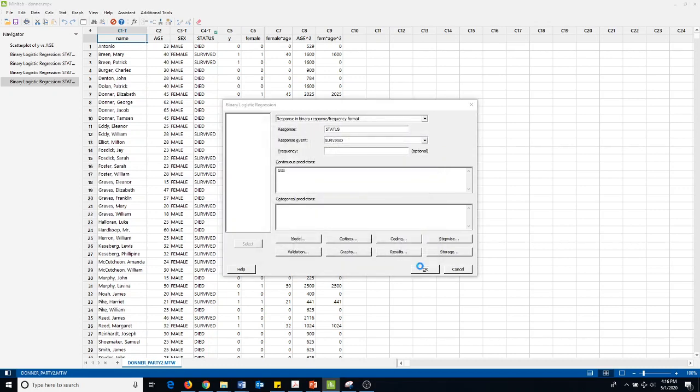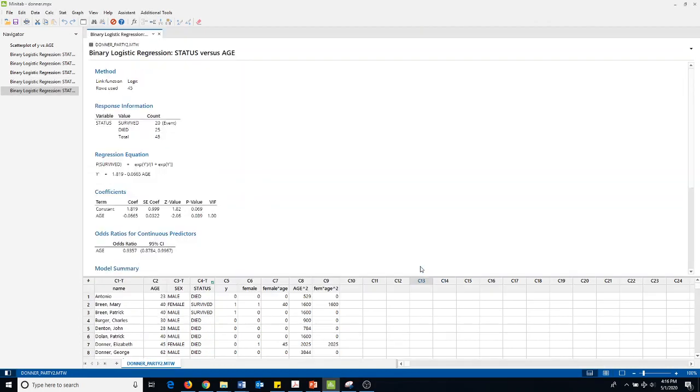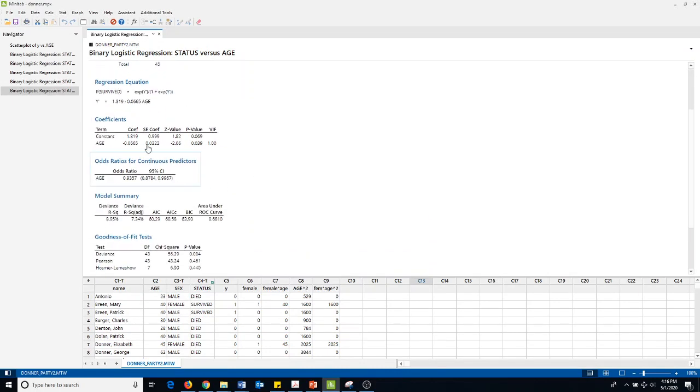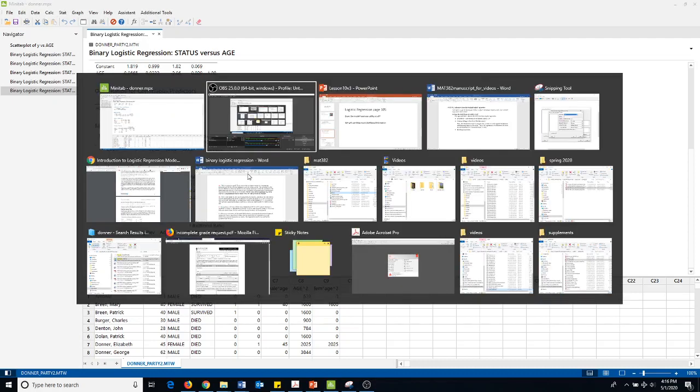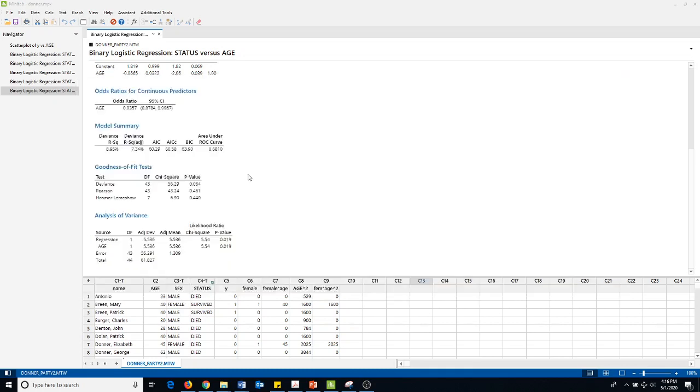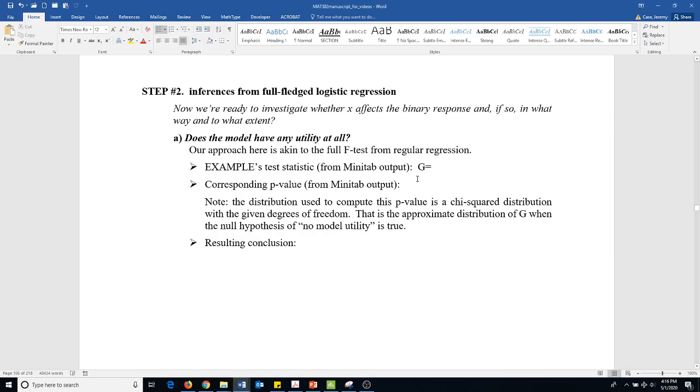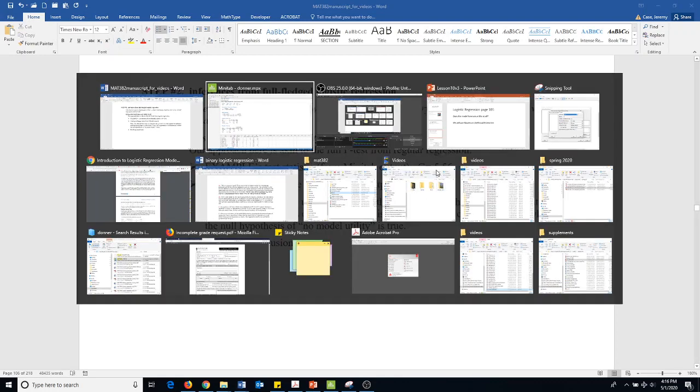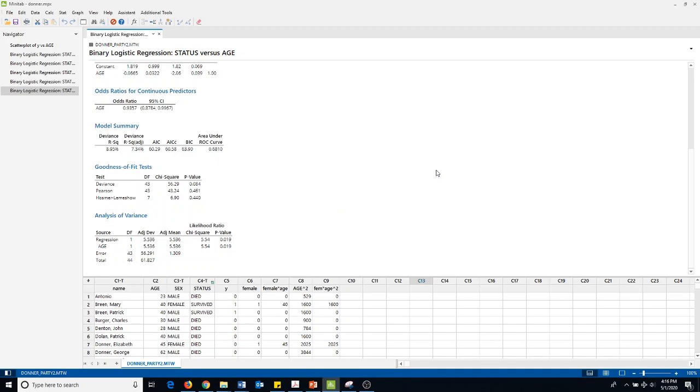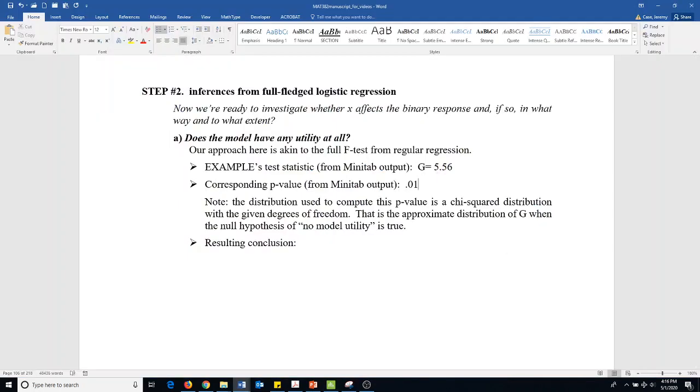Then we hit okay and this gives us again our expression, here's our equation, here's some ideas of our coefficients, here's the odds ratio for the age. Then the model summary gives us a goodness of fit test. Down here, the analysis of variance, the regression is 5.54 with a p-value of 0.019.